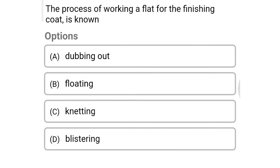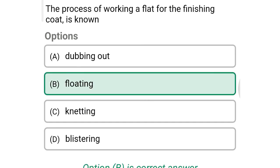Next question: the process of working a float for the finishing coat is known as — option A: dubbing out, option B: floating, option C: netting, option D: blistering. The correct answer is option B: floating.